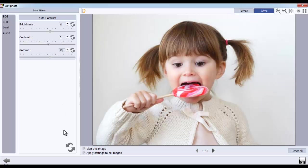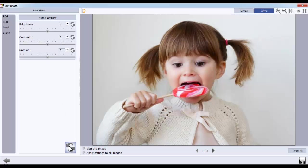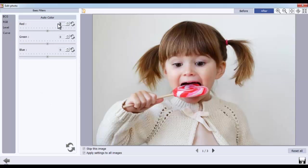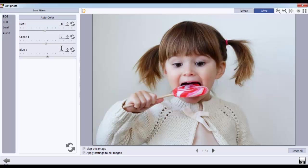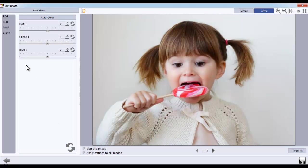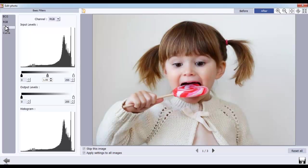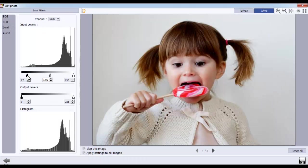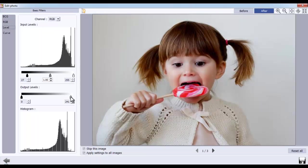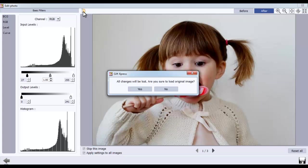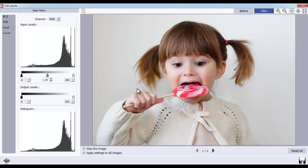You can also reset the changes. From the RGB Correction tab, you can change the red, green, and blue value of the photos. From the Level option, you can adjust the tonal range and the color balance of the photo. The Load Original button lets you load the original image.